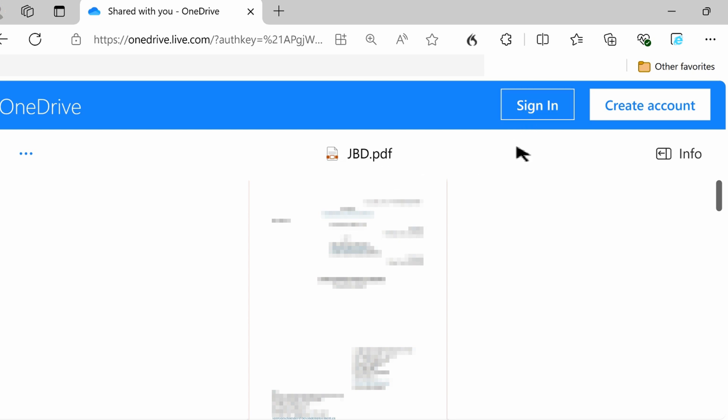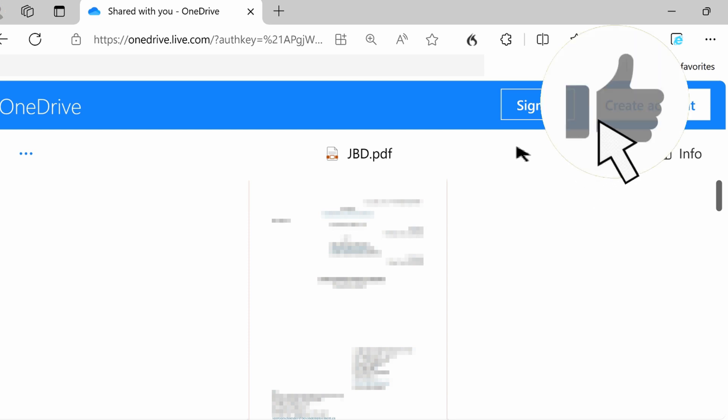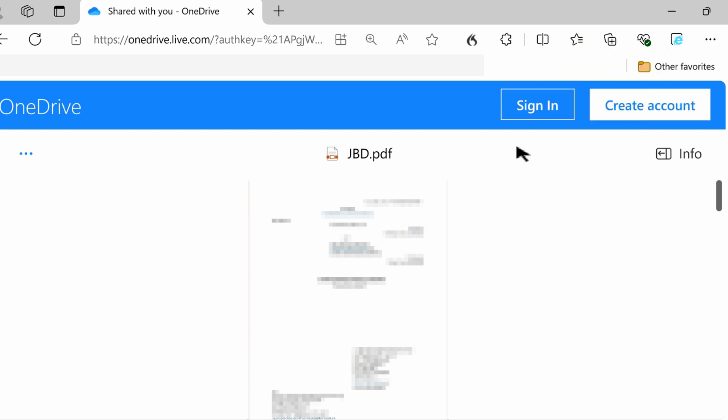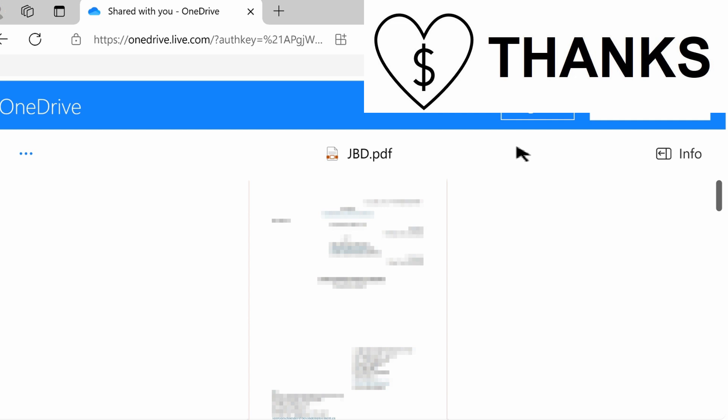So that's it for this tech tutorial. I hope you found it helpful. If you did, please give it a thumbs up. Consider subscribing, or even better, give it a super thanks. Thanks for watching, we'll see you in the next one. Bye for now.